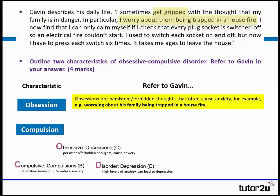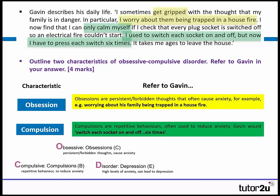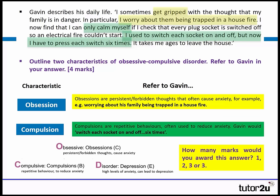We then move on to compulsions — another characteristic. Compulsions are repetitive behaviours often used to reduce anxiety. Gavin would switch the socket on and off six times. However, this answer isn't going to be in the top mark band because we're missing key components — we haven't mentioned that the obsessions are persistent or forbidden thoughts, and we haven't said how the compulsions reduce anxiety.